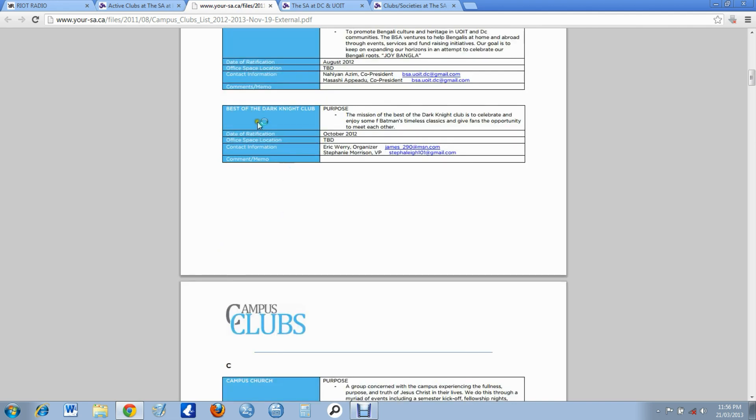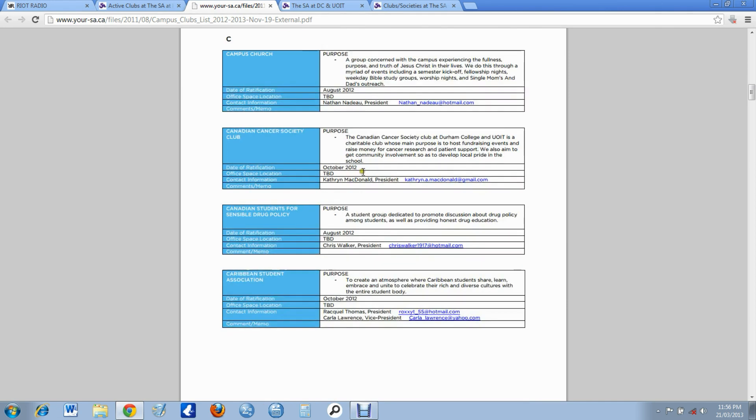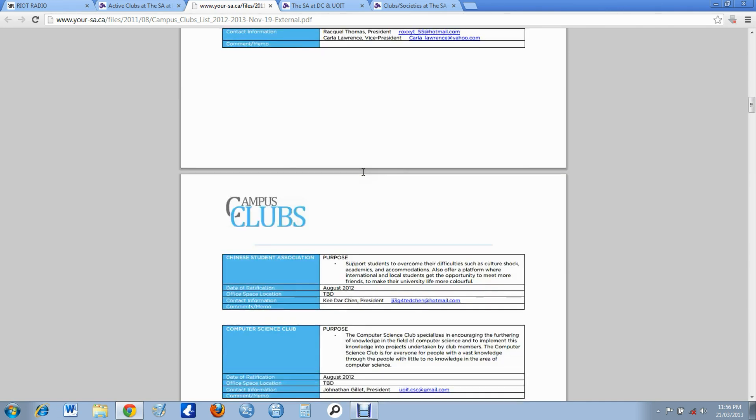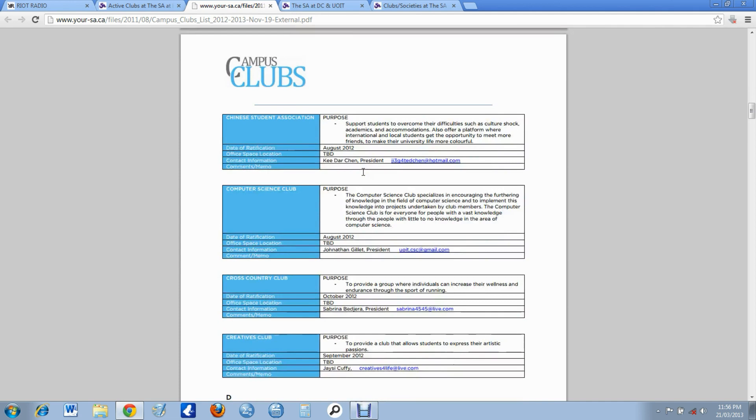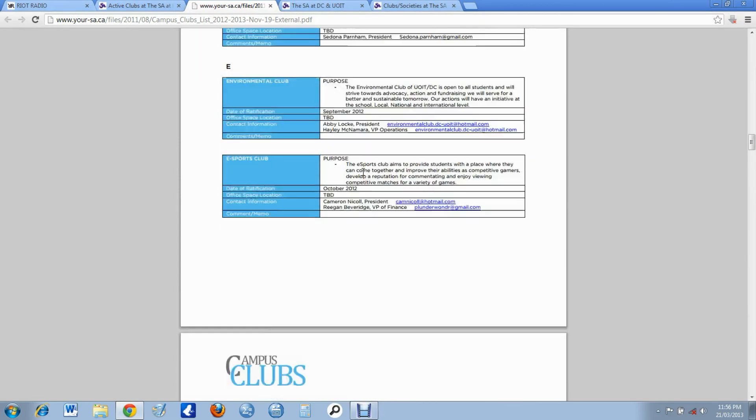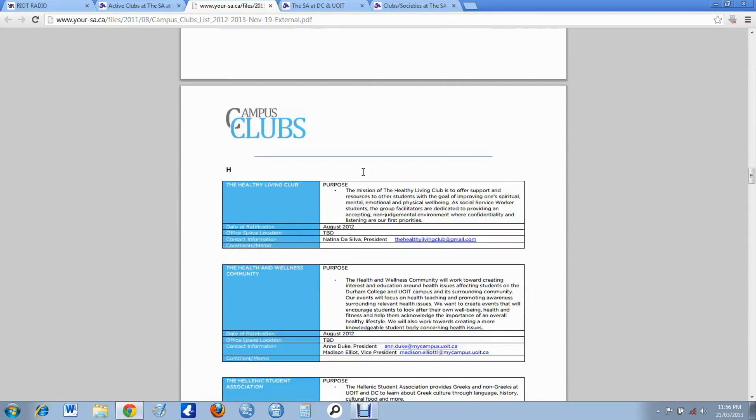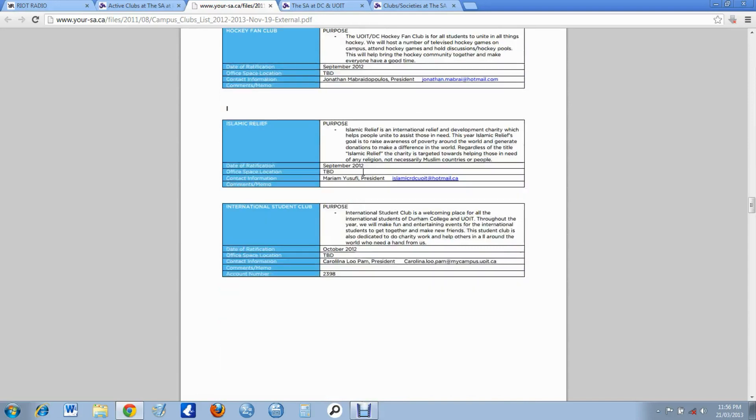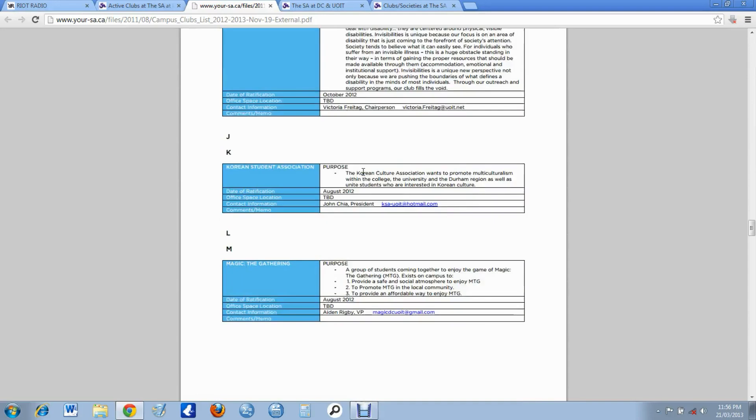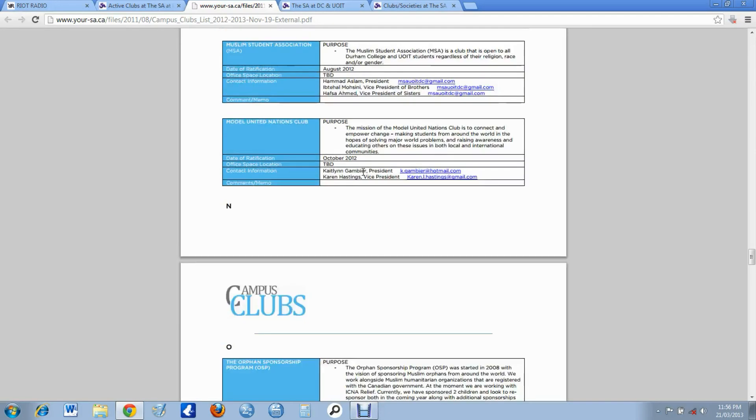There's Best of the Dark Night Club. The mission of the Best of the Dark Night Club is to celebrate and enjoy some of Batman's timeless classics and give fans the opportunity to meet each other. It's a club for Batman, guys. Come on, you can't tell me there's not a club on here that you'd be willing to join. I mean, just look around. See, there's like tons of pages of them, I can tell you that much.